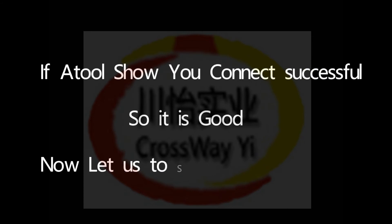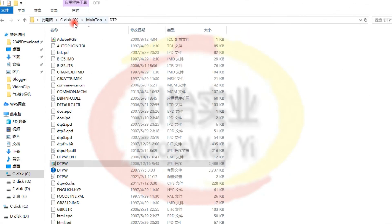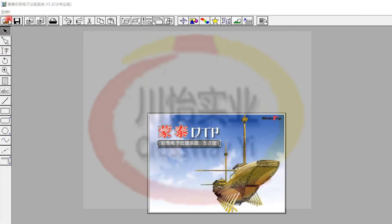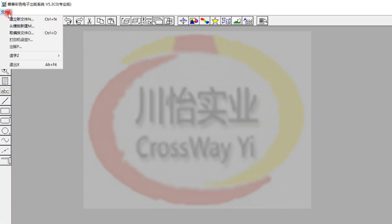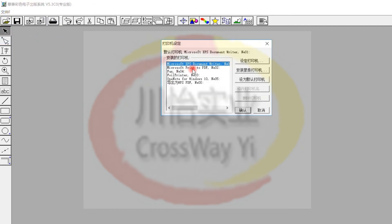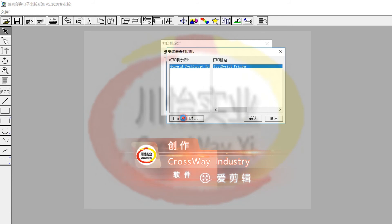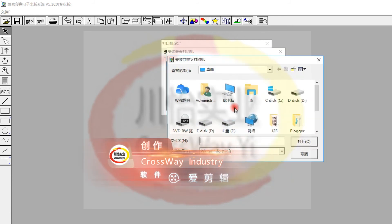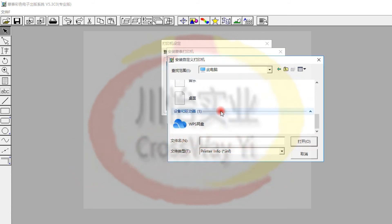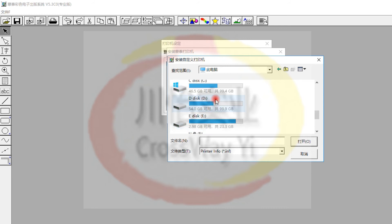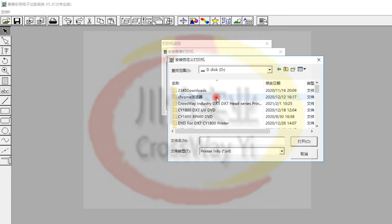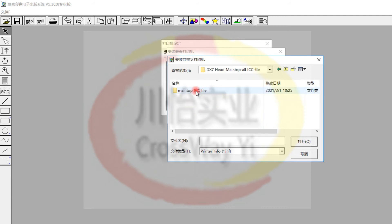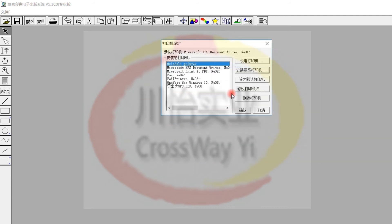Now let us set up Main Top software. Please open Main Top software, click file, click setup printer, install Main Top ICC file to Main Top. This is Main Top ICC file, now is ok.